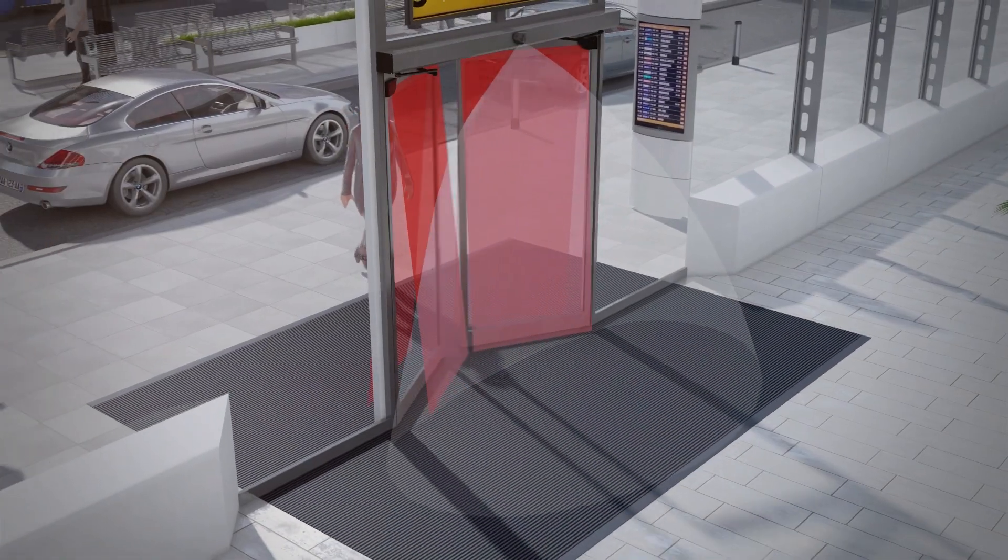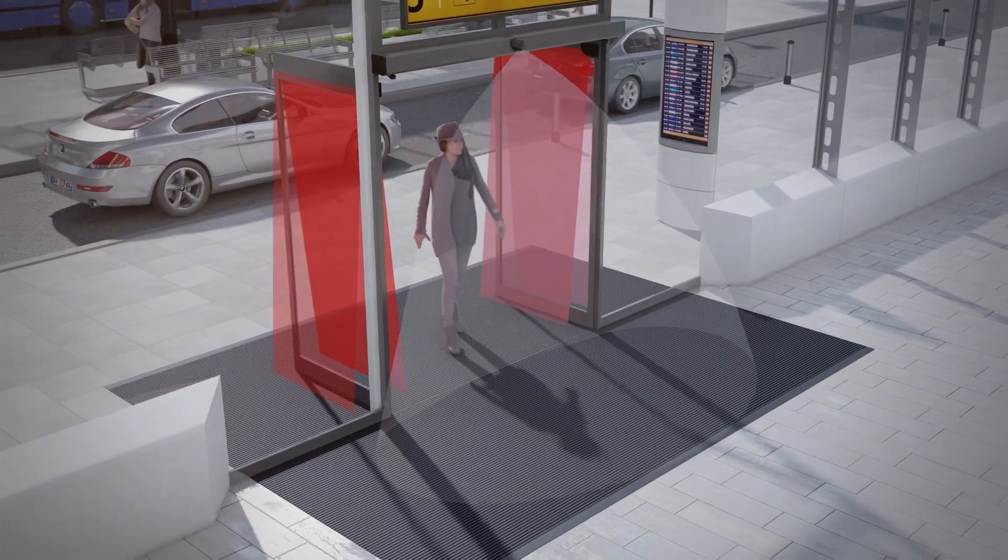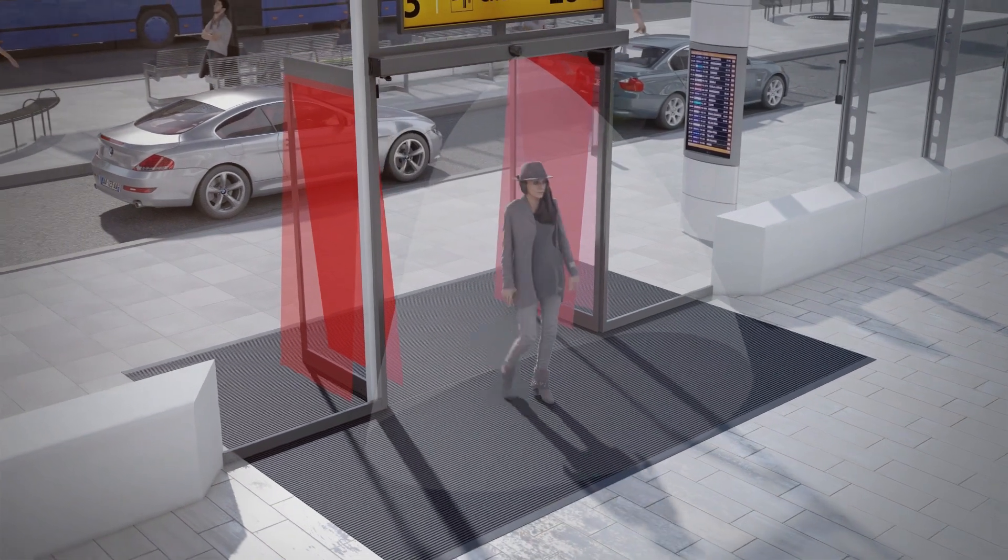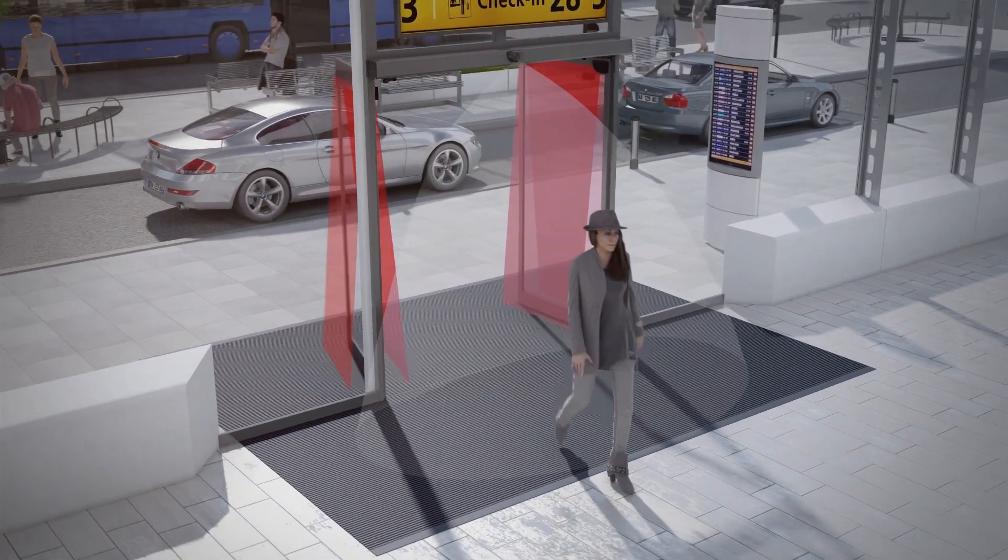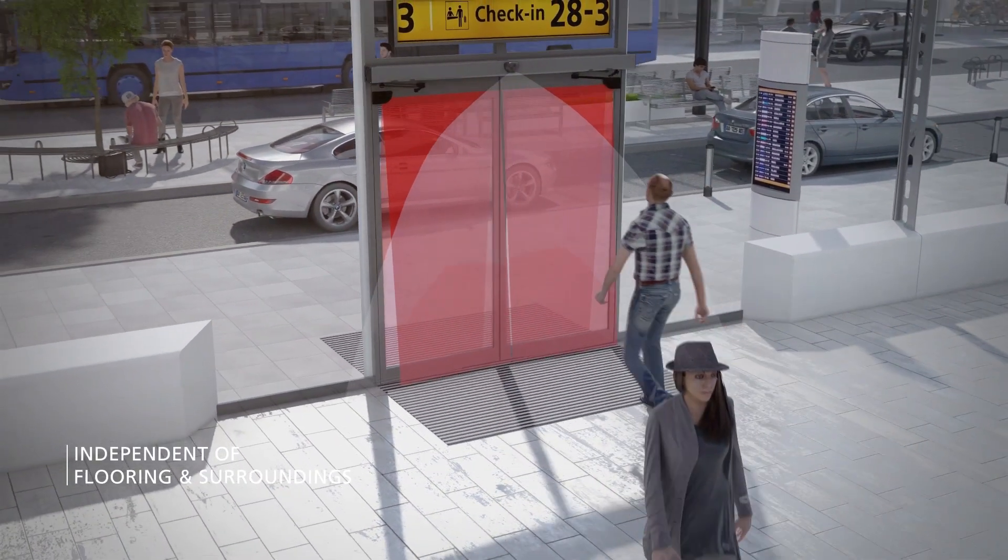In addition, the laser technology ensures independence from the type of floor.